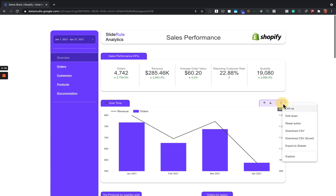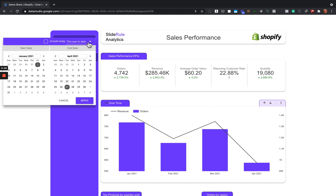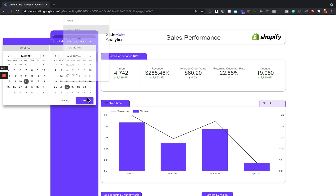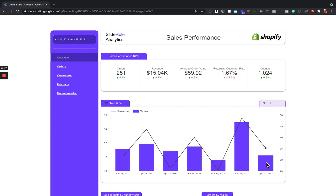Other cool things about Data Studio: you can download data directly — export to CSV or Google Sheets. This connector updates every night at midnight, so you're never going to see out-of-date data. It pulls the previous six months of data automatically every night. Whenever you click 'last seven days,' that really does mean the previous seven days. I'm filming this today, April 28th, and you can see it's already got yesterday's data pulled in.